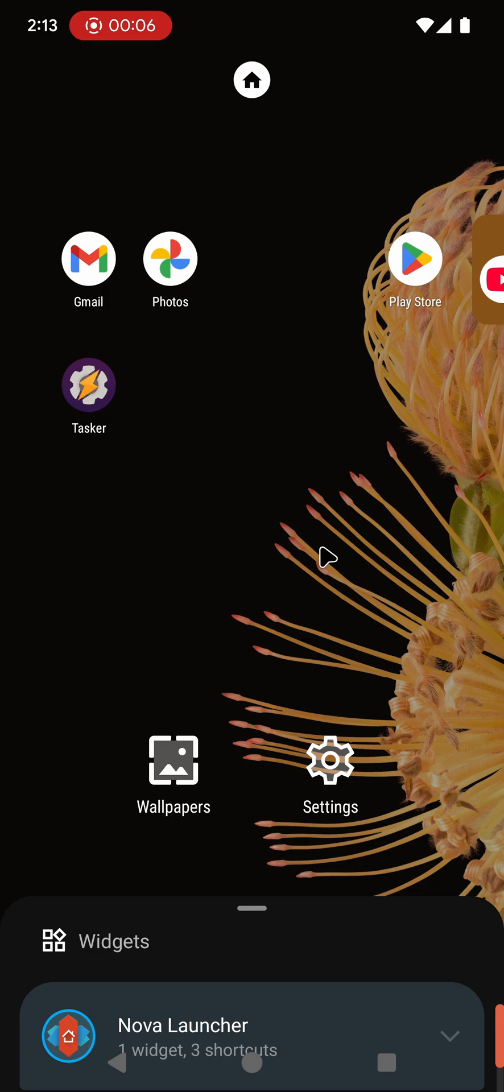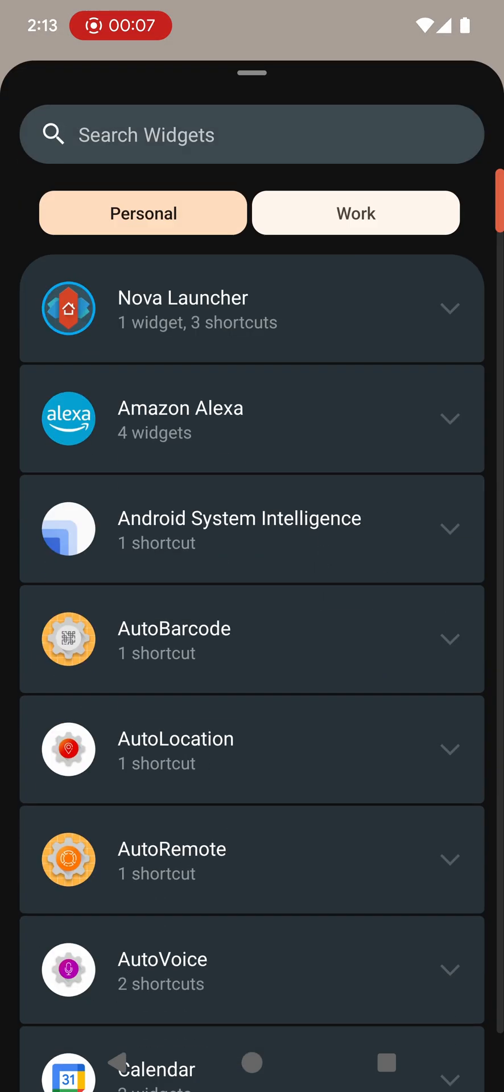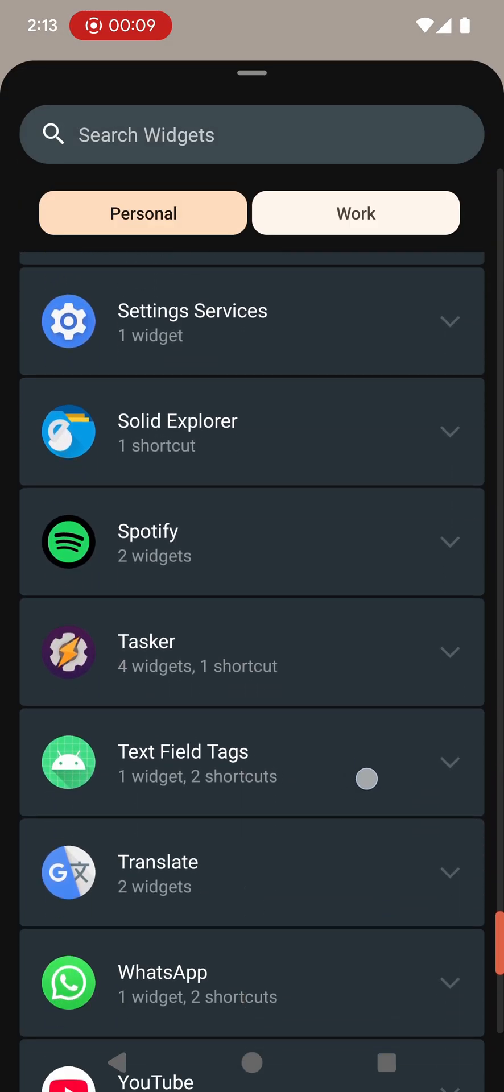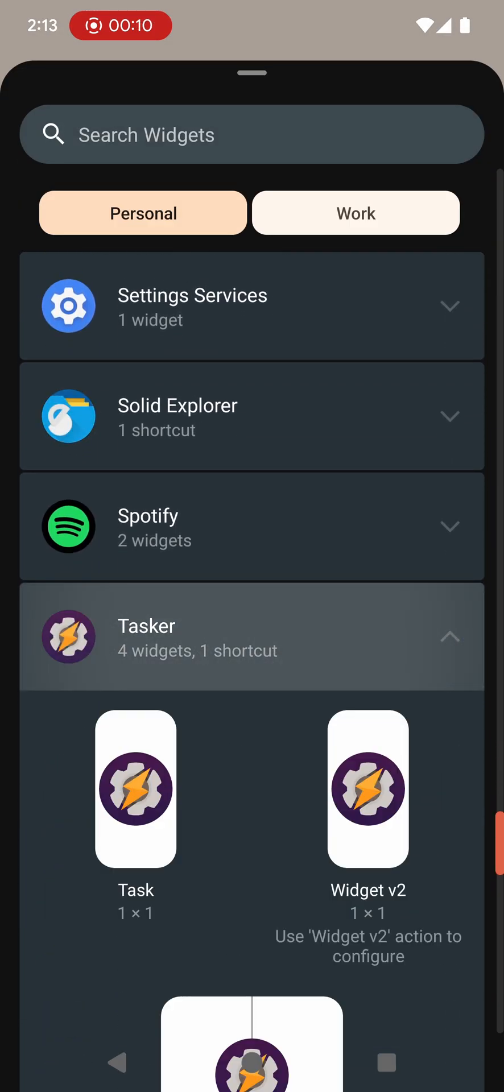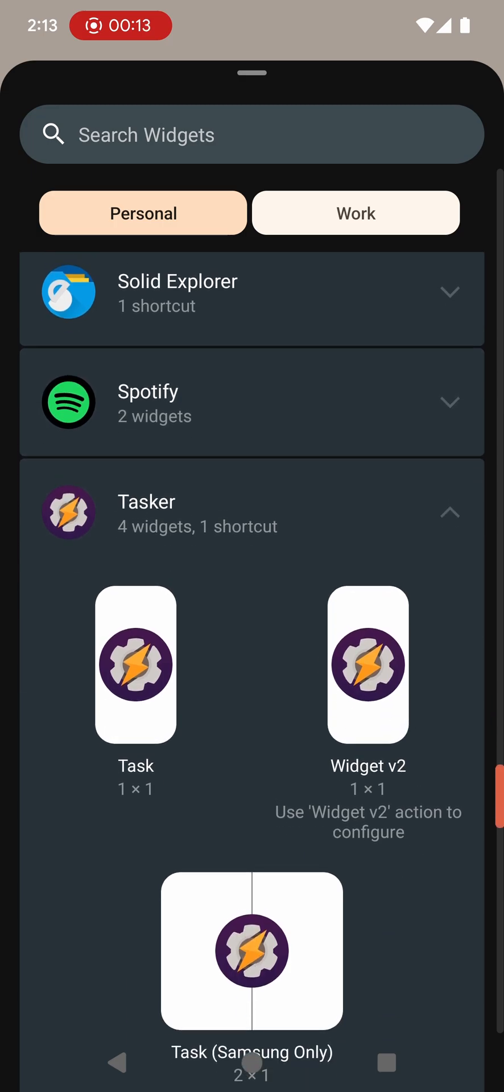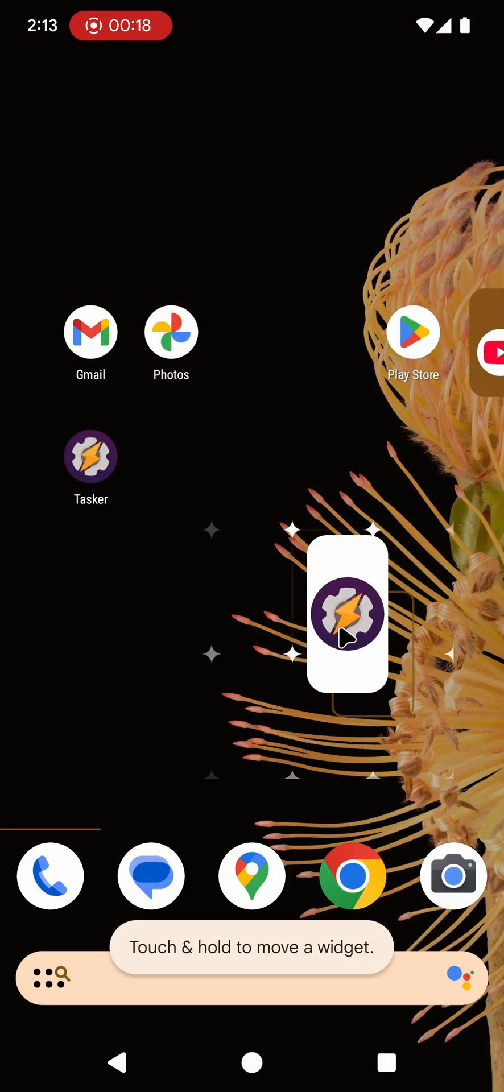Tasker now has a new feature called Widget V2. It's a new totally customizable widget that you can use with Tasker. Let's try it out.